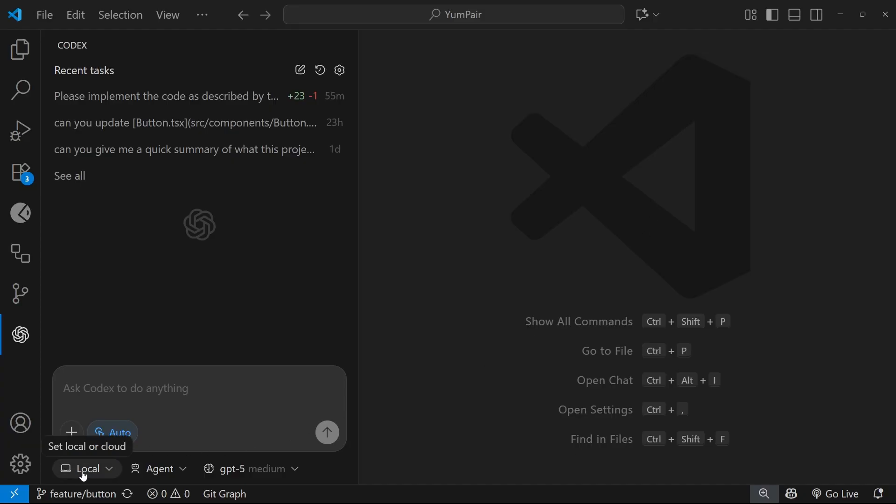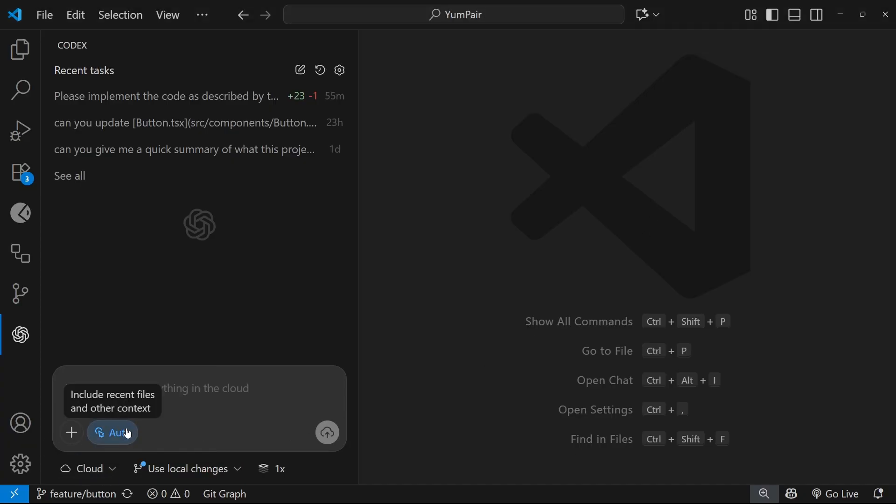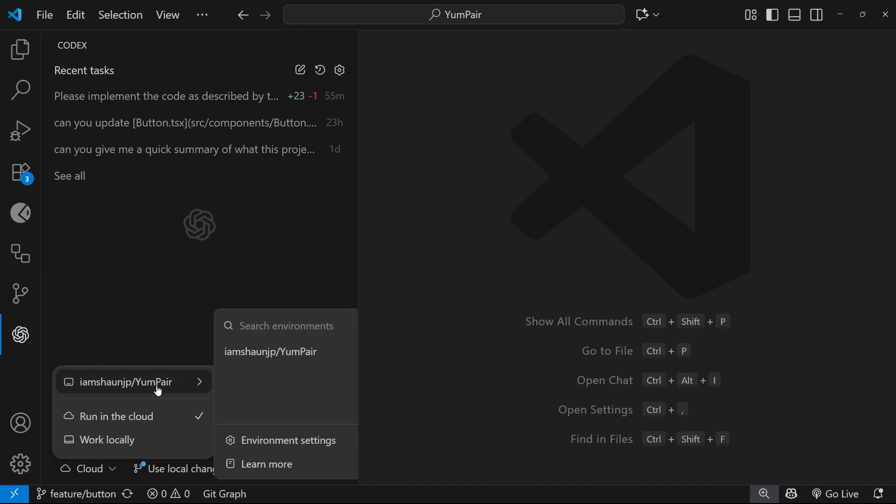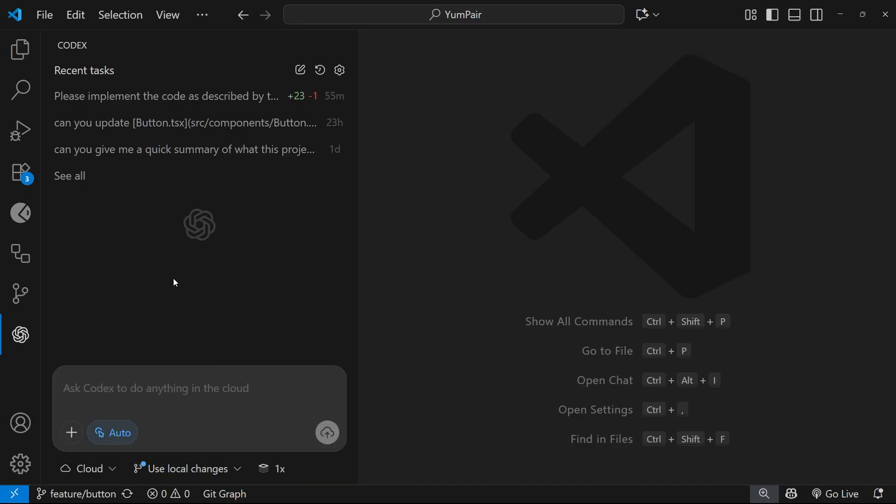So we can do that by coming down here and changing this option from local to run in the cloud. You can also select a cloud environment to fire this task in as well if you have multiple environments set up for different repos.